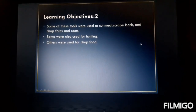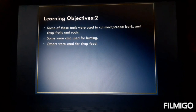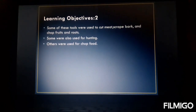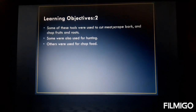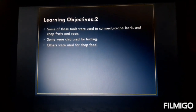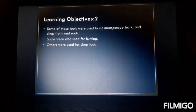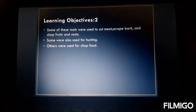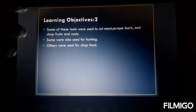Now, learning objective two: why did they use different types of tools? Some of these tools were used to cut meat, scrape bark, and chop fruits and maybe roots. Some were also used for hunting and some were also used to chop food. At that time they were not having cutters or a knife. What they were using was a scraped piece of stone made very sharp, so they used it in a multipurpose way — either for hunting or to cut meat, or whatever they were in need of.